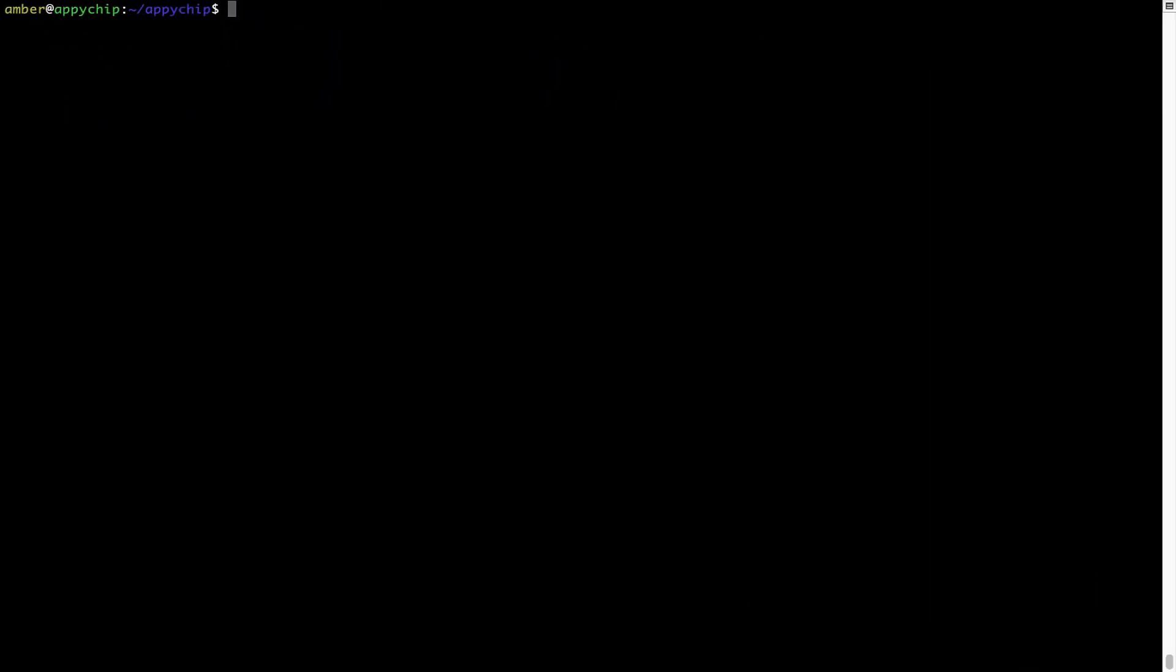Also over time, brew might end up consuming disk space on your Mac as it keeps installers of the programs that you had installed on your hard disk in a cache directory. So you can use the brew space cleanup command once every 6 to 12 months to free up some space on your Mac. This command removes app installers and older versions of the packages only. It would not uninstall any of the apps that you have installed. As you can see, brew cleanup was successfully run on my system.